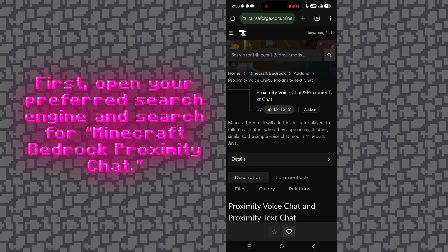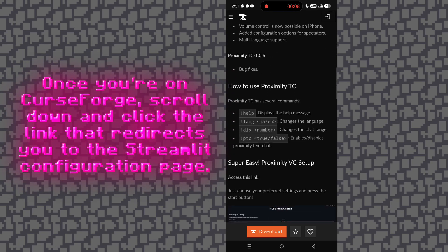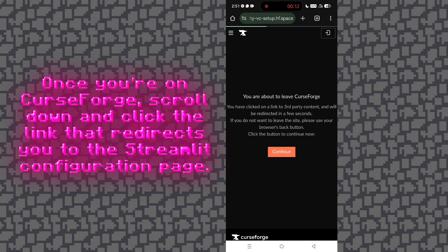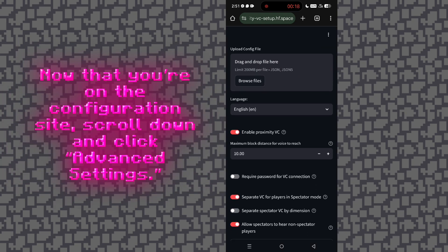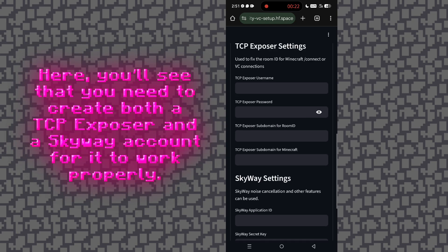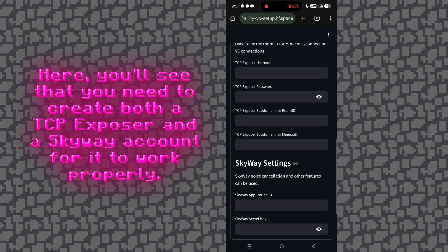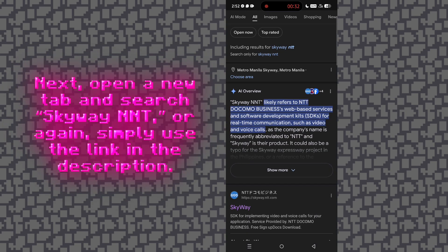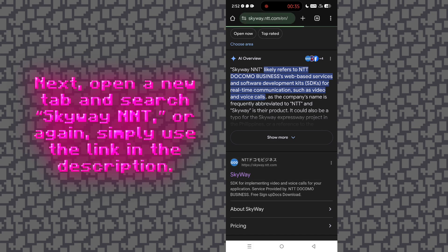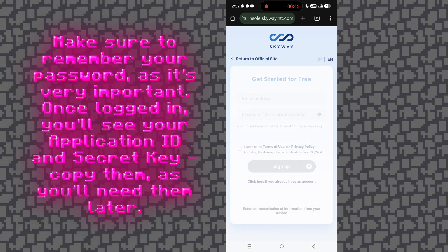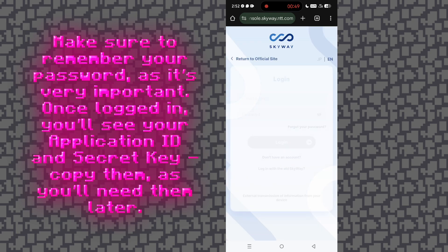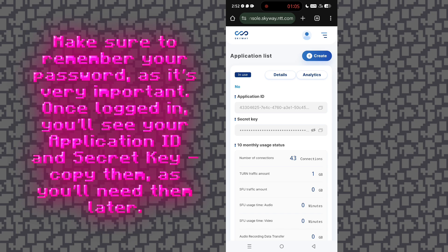First, open your preferred search engine and search for Minecraft Bedrock Proximity Chat. You can also click the link provided in the description. Once you're on CurseForge, scroll down and click the link that redirects you to the Streamlit configuration page. Now that you're on the configuration site, scroll down and click Advanced Settings. Here, you'll see that you need to create both a TCP Exposer and a Skyway account for it to work properly. Next, open a new tab and search SkywayNNT, or simply use the link in the description. Sign up if you don't have an account yet. Once logged in, you'll see your application ID and secret key — copy them, as you'll need them later.